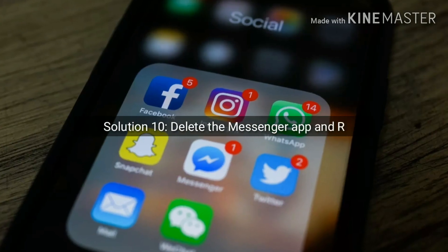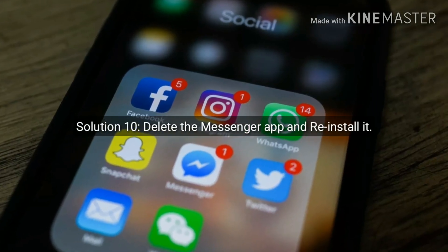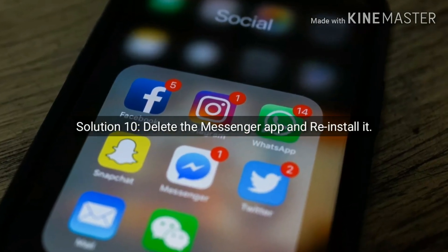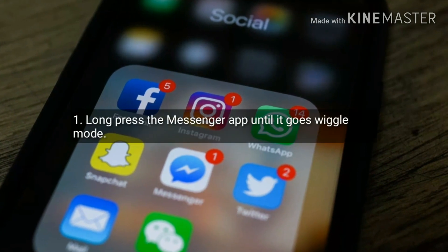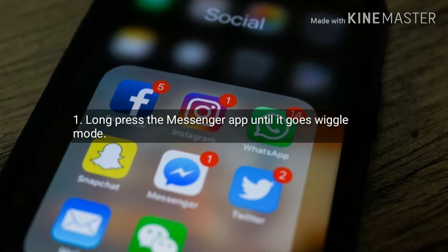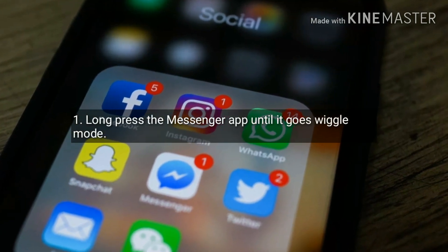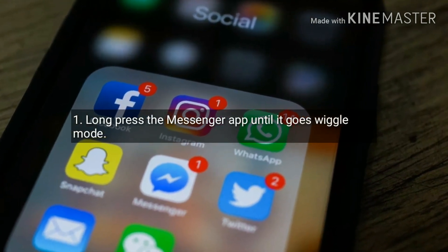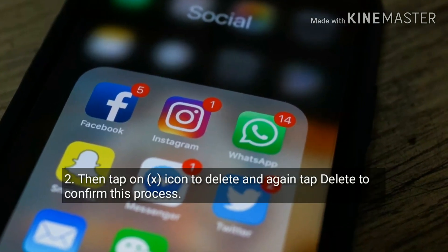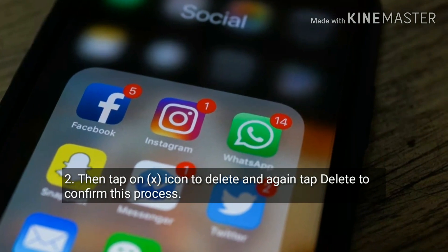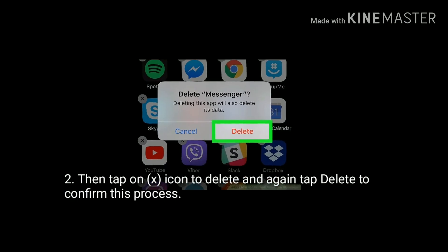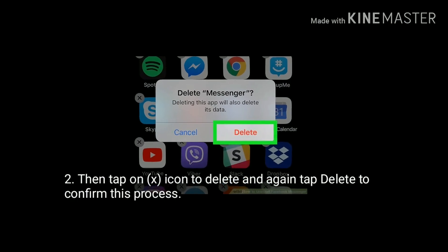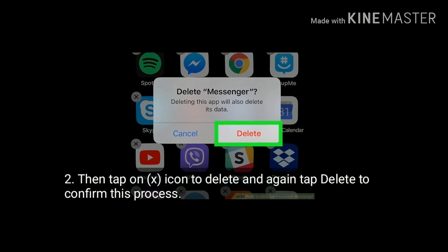Solution 10 is delete the Messenger app and reinstall it. Long press the Messenger app until it goes into wiggle mode, then tap the X icon to delete it, and tap Delete again to confirm this process.